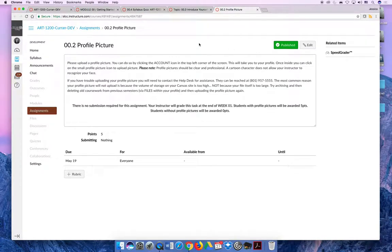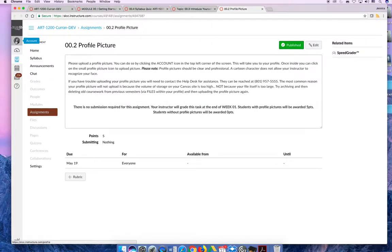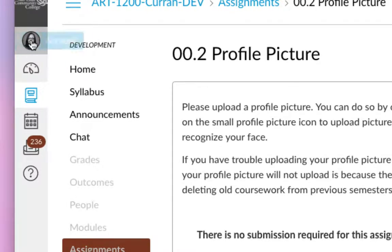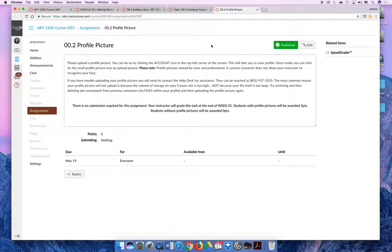The second thing I would like you to do is upload a profile picture. You can do that by clicking on your profile or your account in the top left-hand corner. You can see mine has a little picture. When you navigate to your profile, you can upload a picture and make it personalized for you.